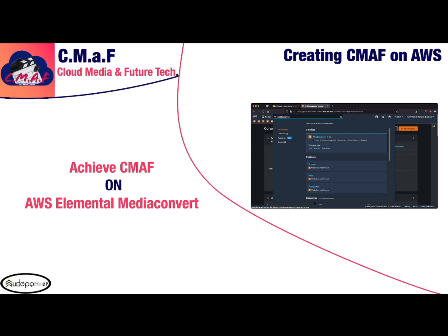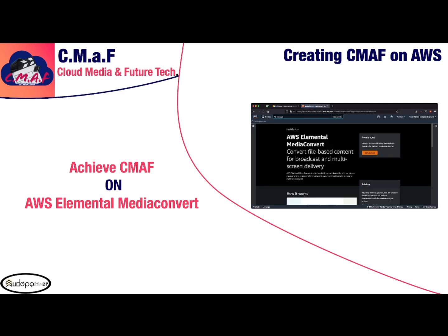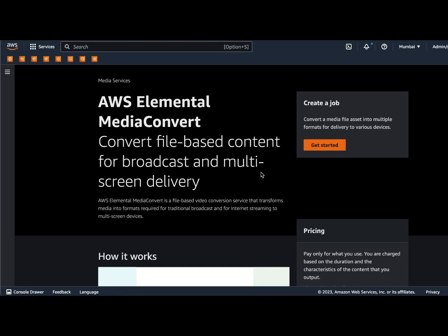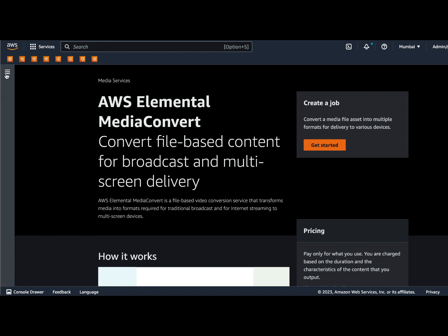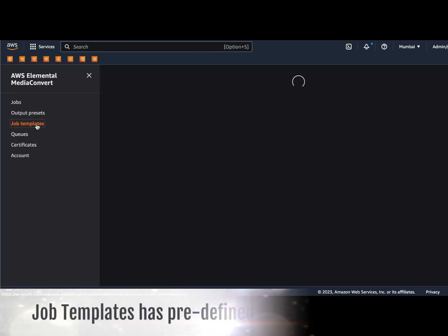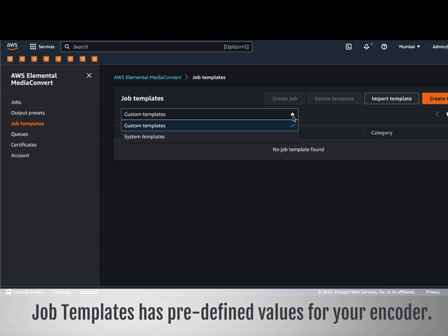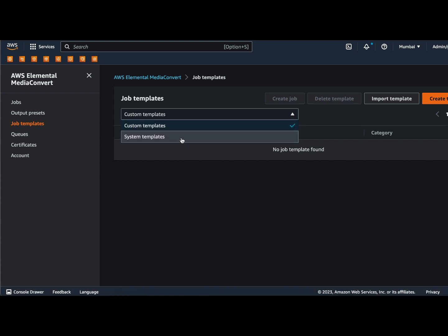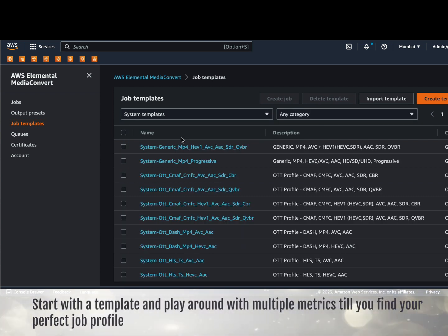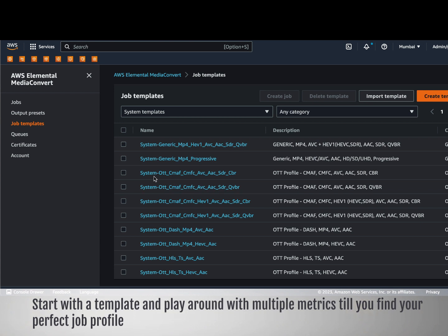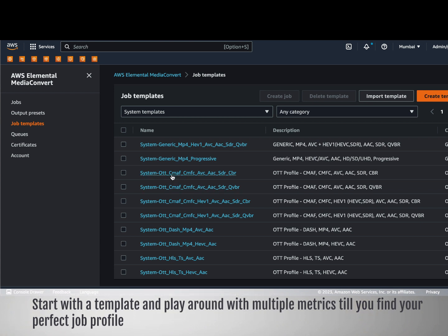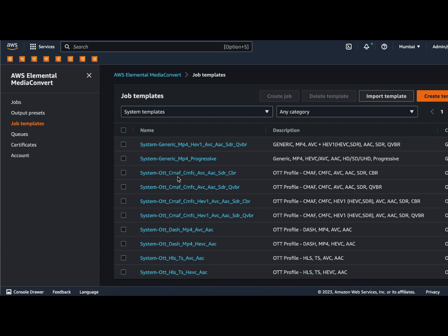Let's get started with the demo. Open the AWS console and search for AWS Elemental MediaConvert. To create CMAF content of VOD, you can go to Create Job and click Get Started. There's an easier way to do that — through job templates. Let's go to Job Templates and search for one matching our requirements. Using the system templates, if we look at the available templates, there are four different CMAF templates.